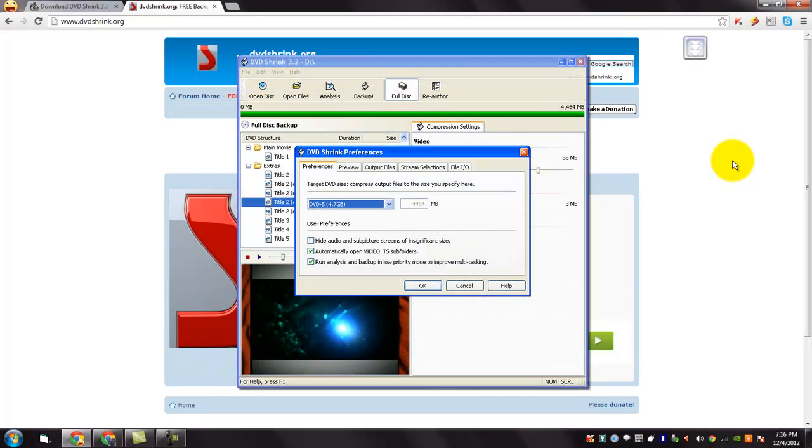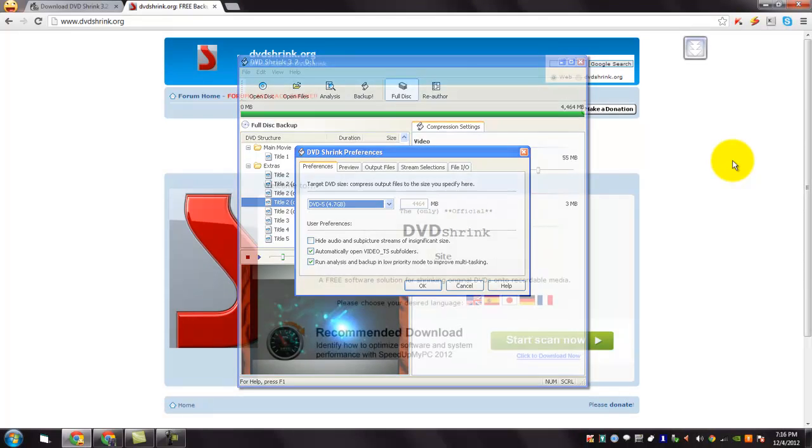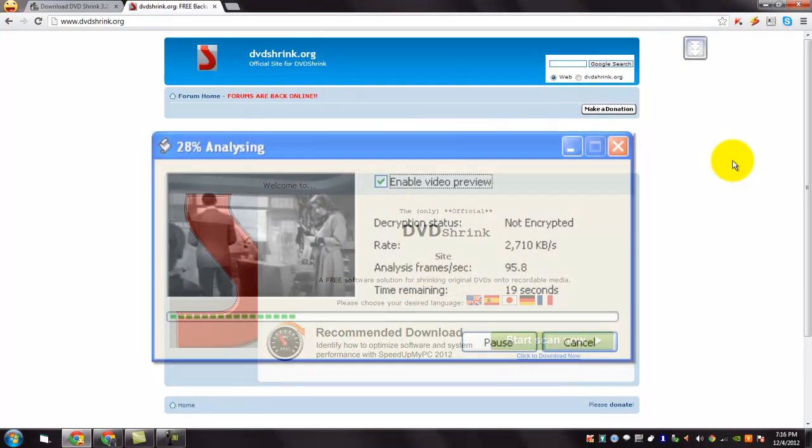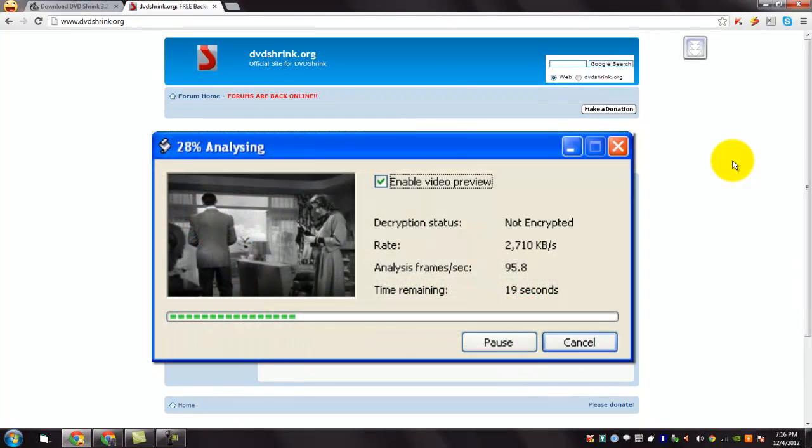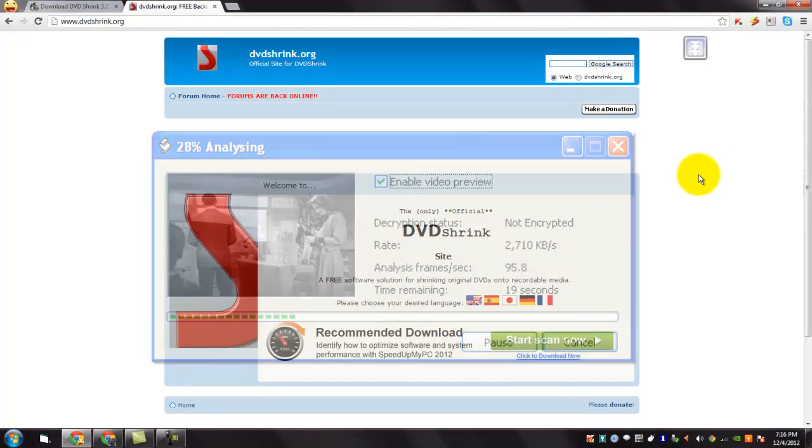If you already possess alternative burning software and prefer to stick with it, you can still use DVD Shrink. The output from DVD Shrink can be saved as files on your hard drive, which you can then burn with software of your choice.